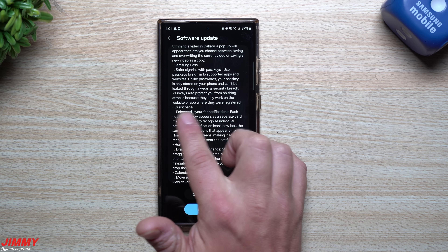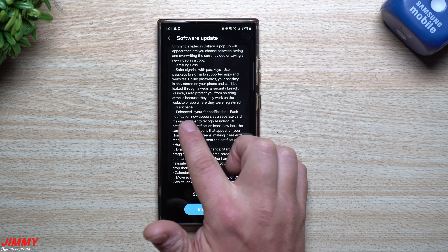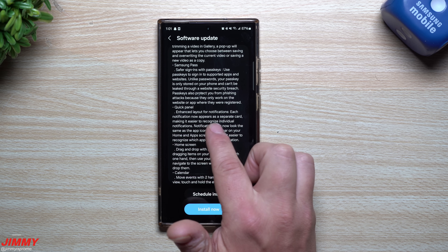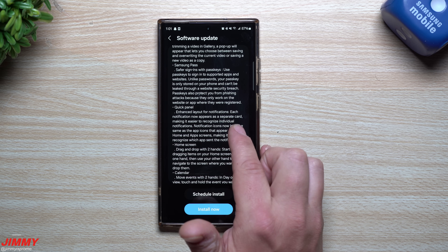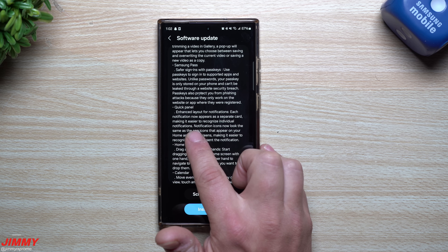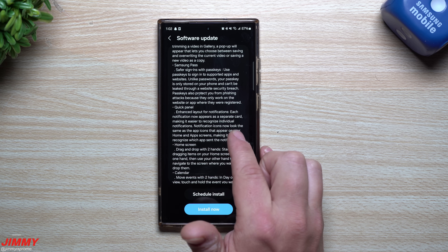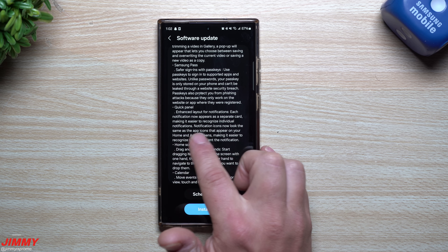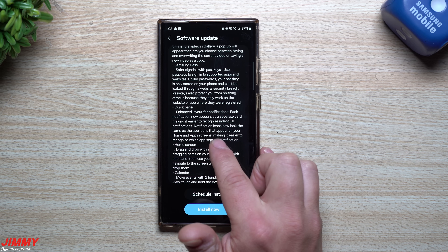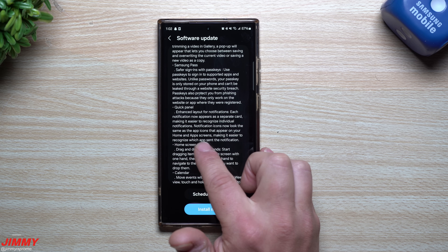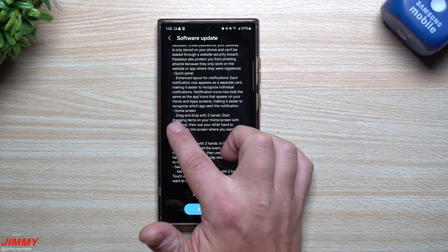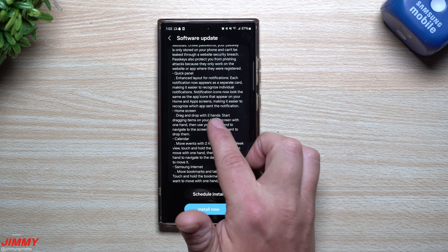For the Quick Panel, each notification now appears as a separate card, making it easier to recognize individual notifications. Notification icons now look the same as the app icons that appear on your home and app screen, making it easier to identify which app sent a notification.